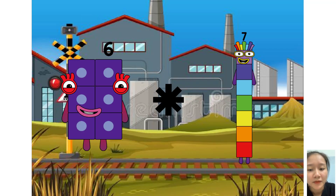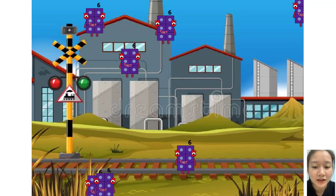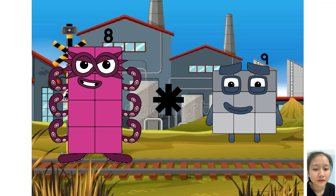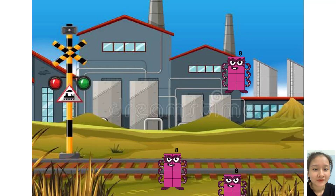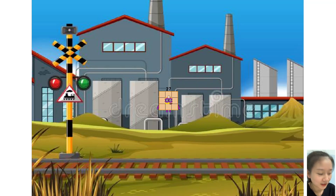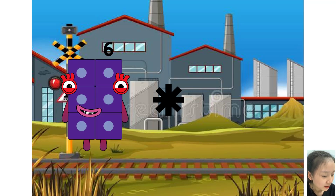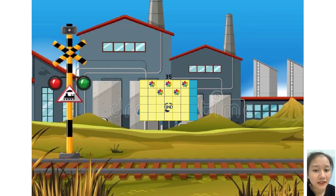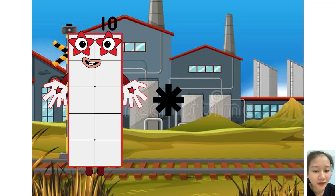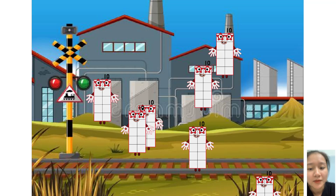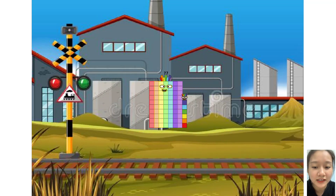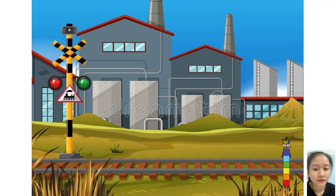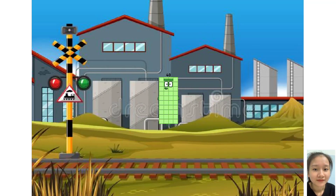6 times plus 7 equals 49. 8 times plus 3 equals 27. 6 times plus 5 equals 35. 10 times plus 7 equals 77. 7 times plus 5 equals 40.